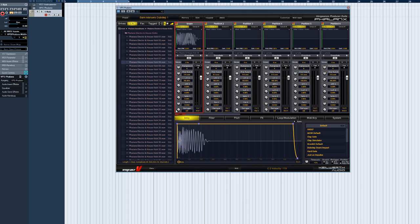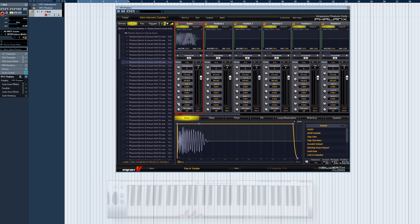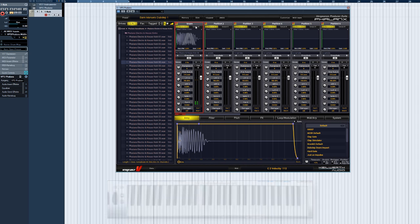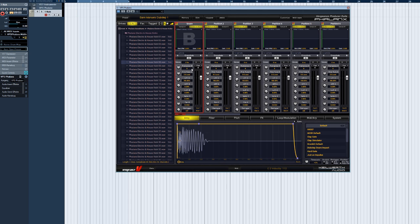Pan A or B adjusts the stereo position of either sample A or sample B, depending on which one is selected. And by the way, the same applies to all the controls described here. They only affect the currently selected sample, A or B.